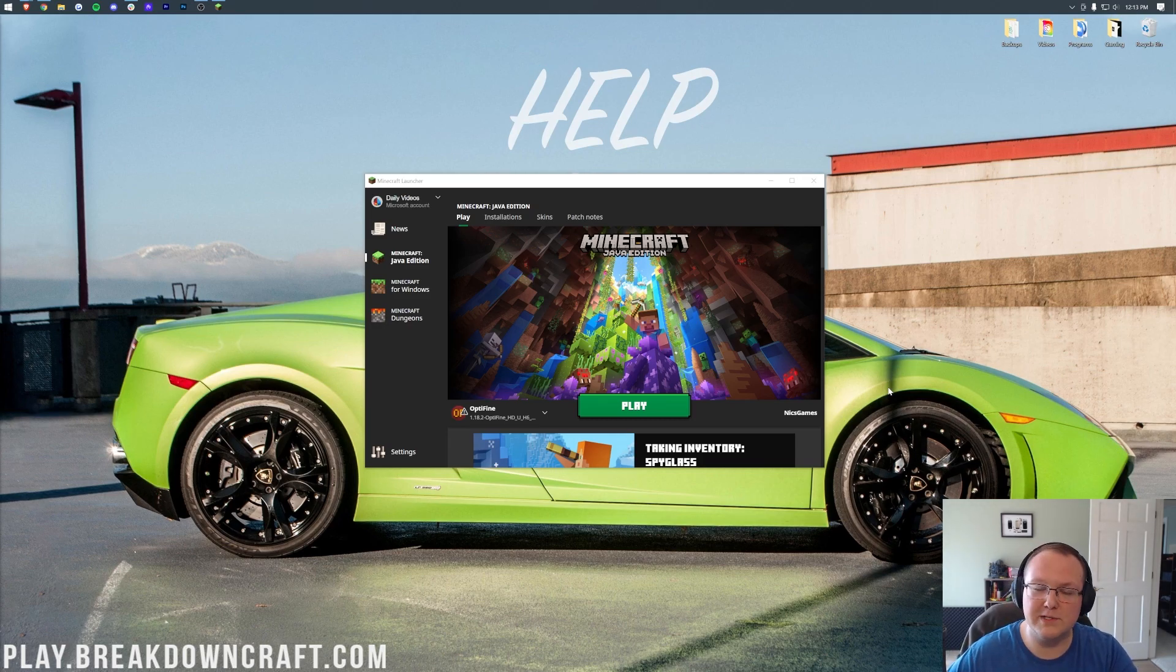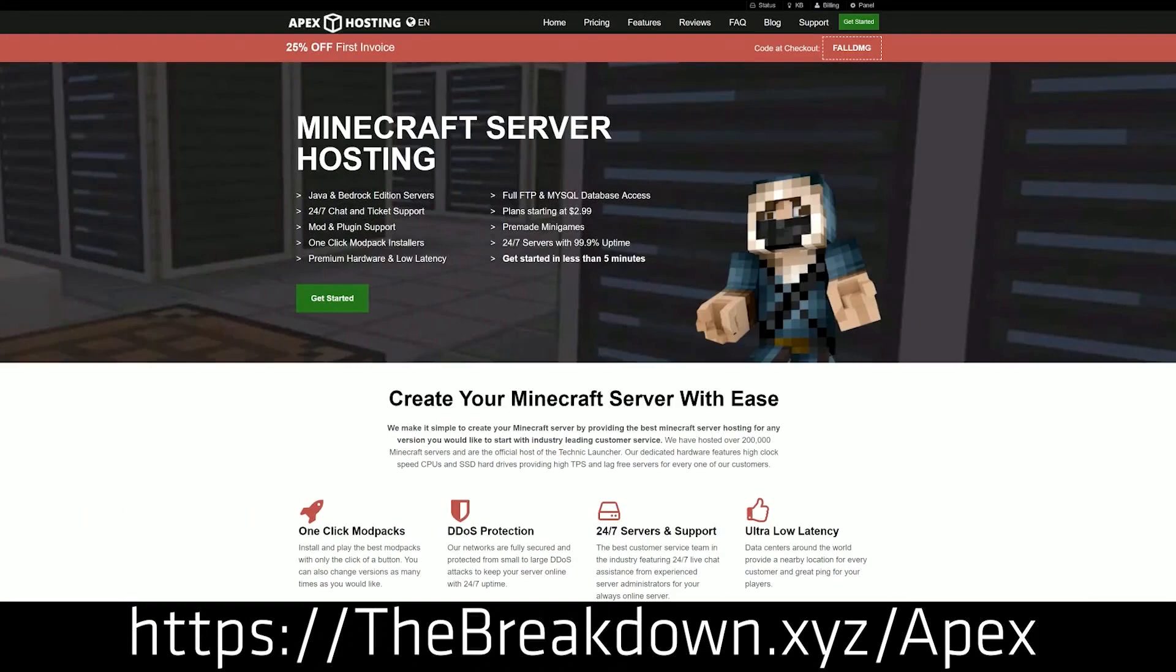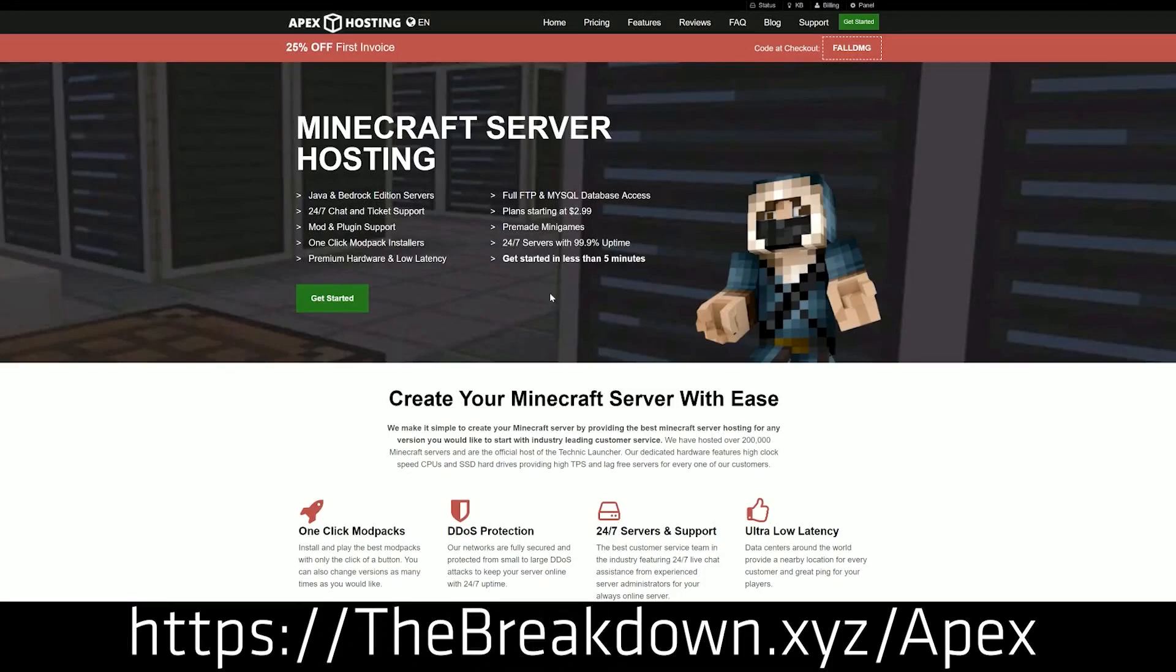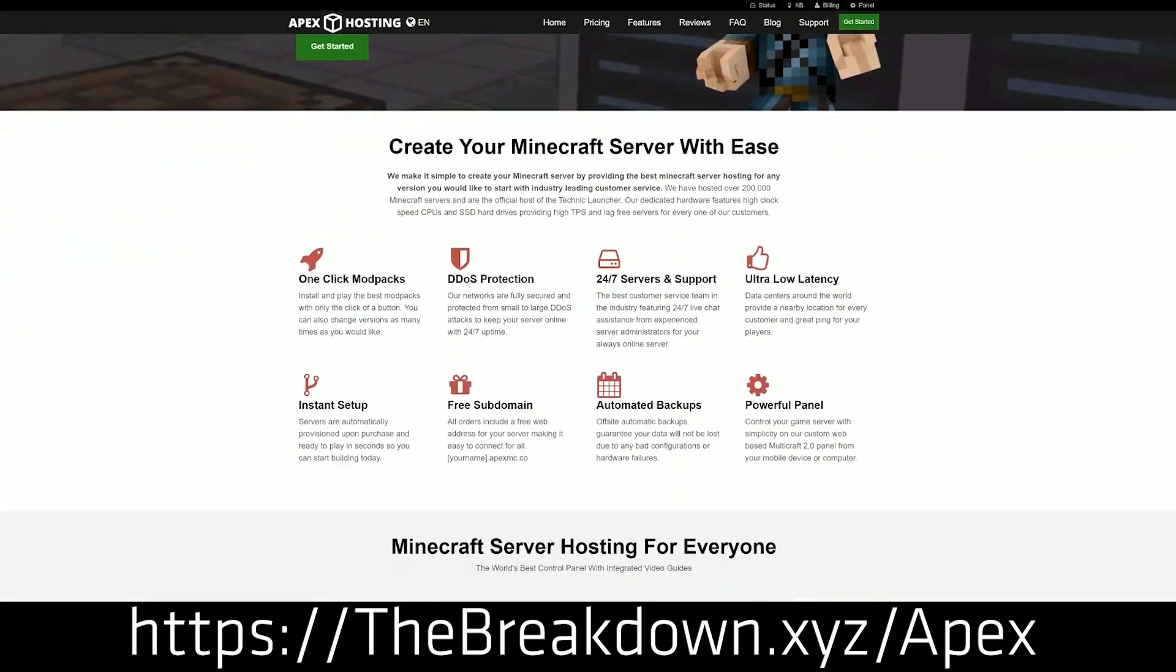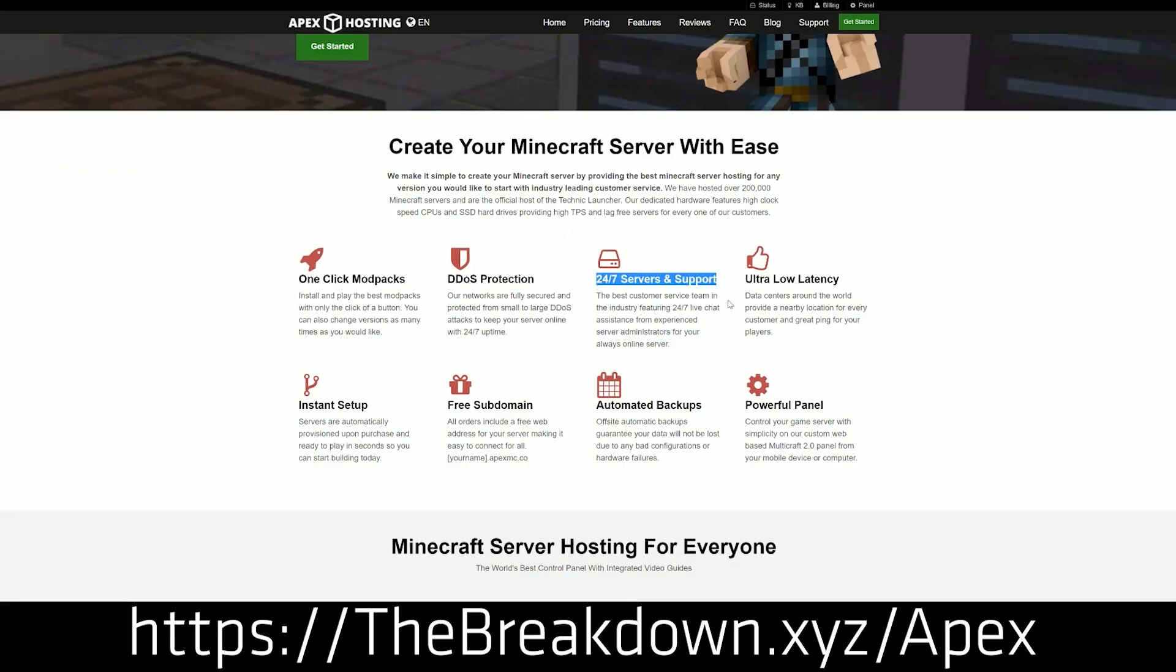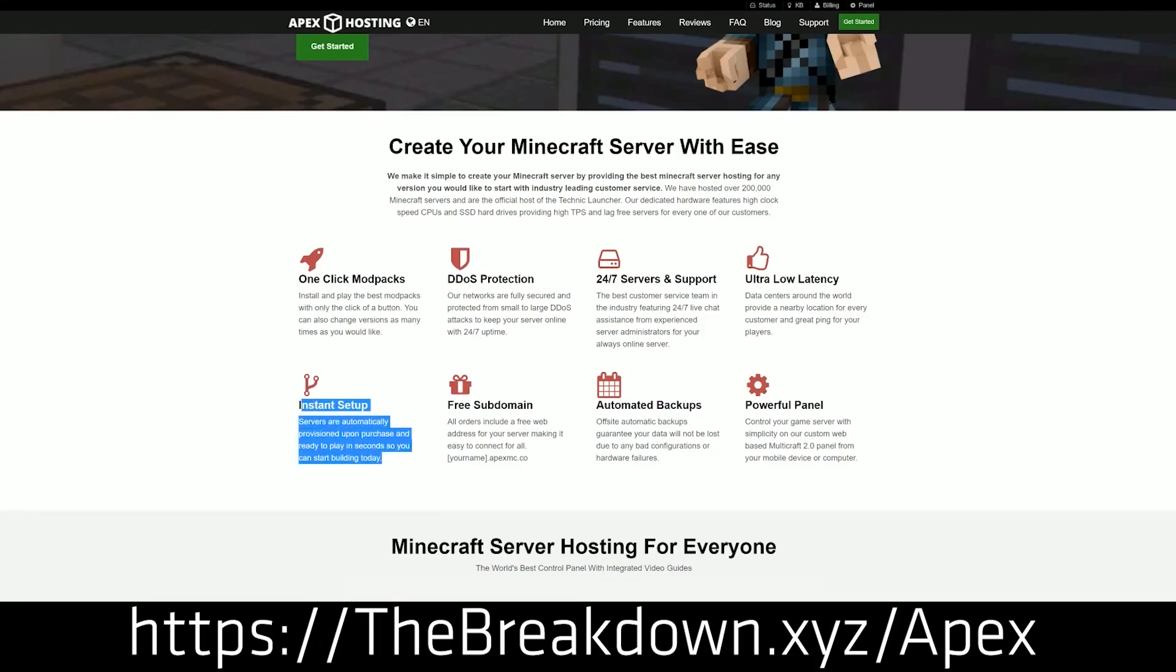First though, we have our sponsor, Apex Minecraft Hosting. You can go to the first link down below, thebreakdown.xyz/apex, to start your own 24-hour DDoS-protected Minecraft server. We host play.breakdowncraft.com on them, so if you want to start your own server, look no further than Apex Minecraft Hosting.